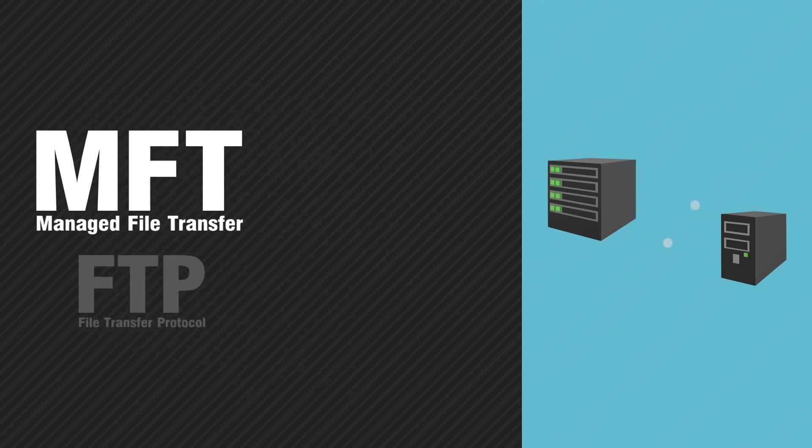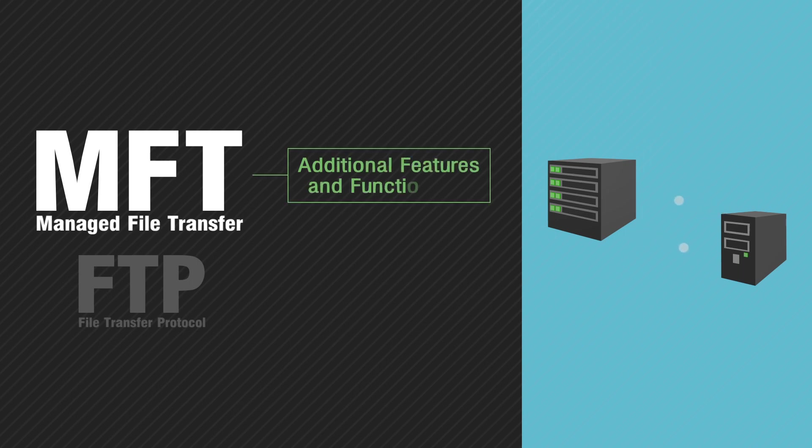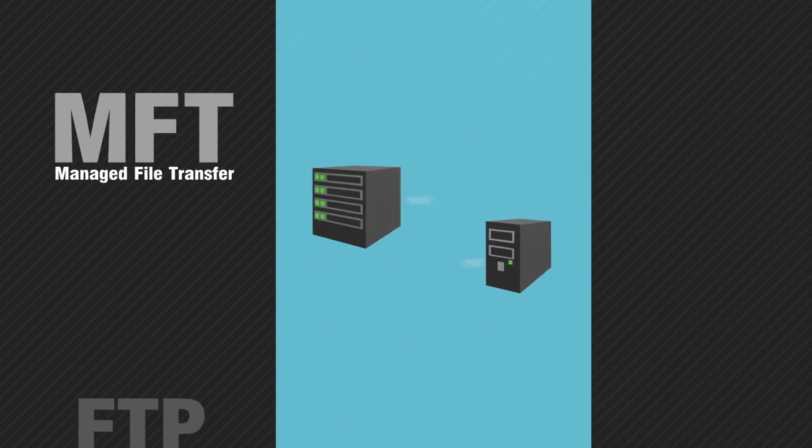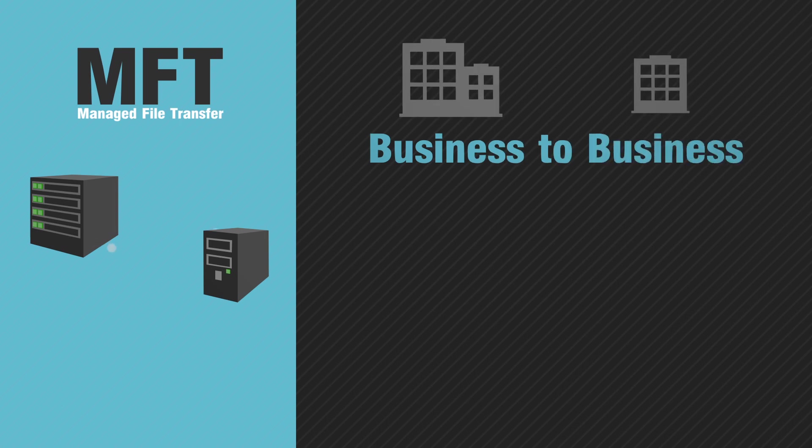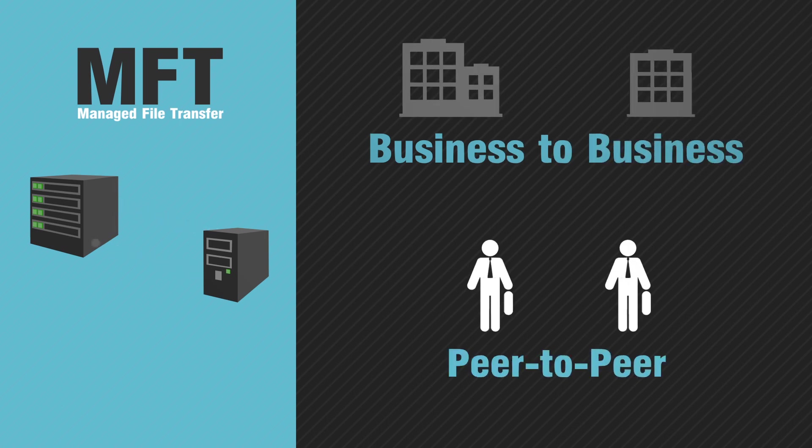Using FTP as its foundation, MFT offers additional features and functionality to make it a comprehensive file transfer solution. Whether it's business-to-business file transfer or peer-to-peer file sharing, MFT facilitates fast and secure data transfer for organizations both large and small.